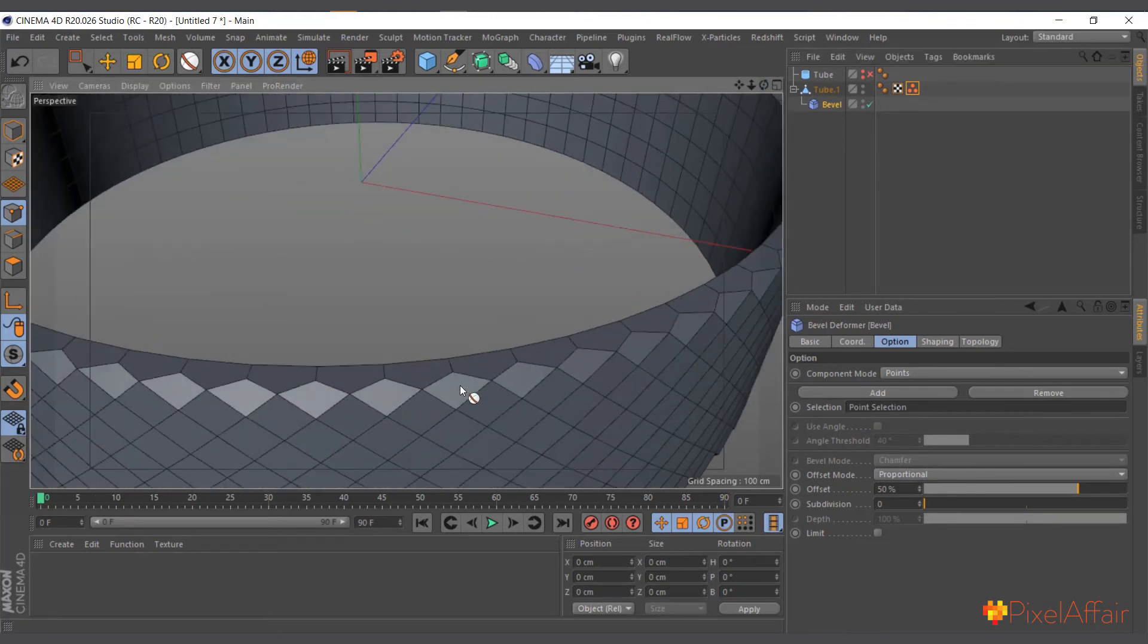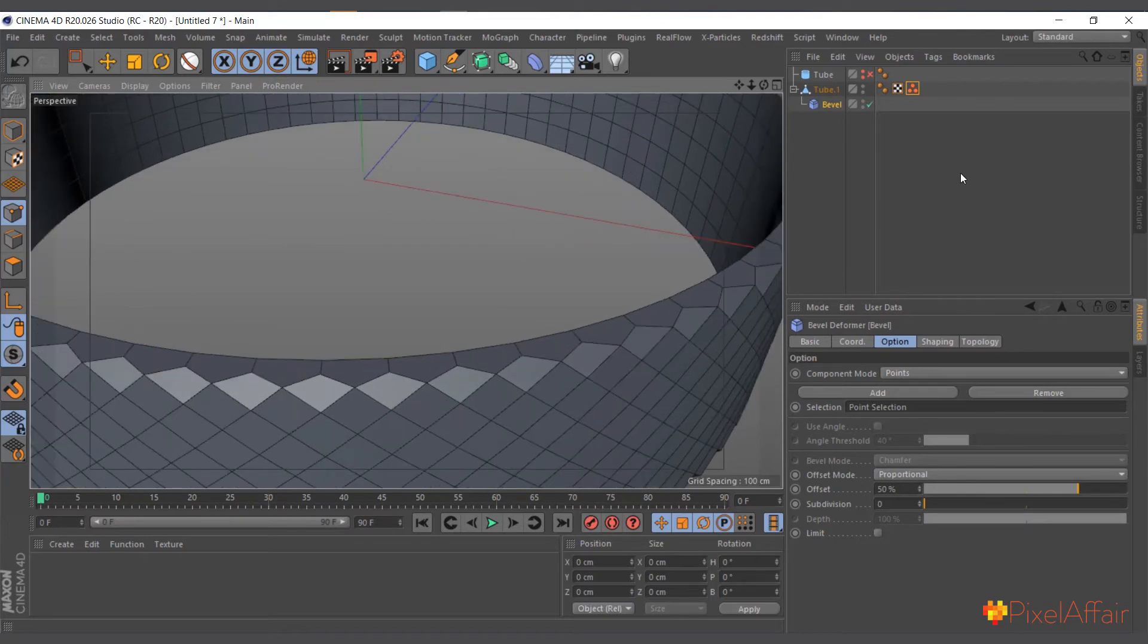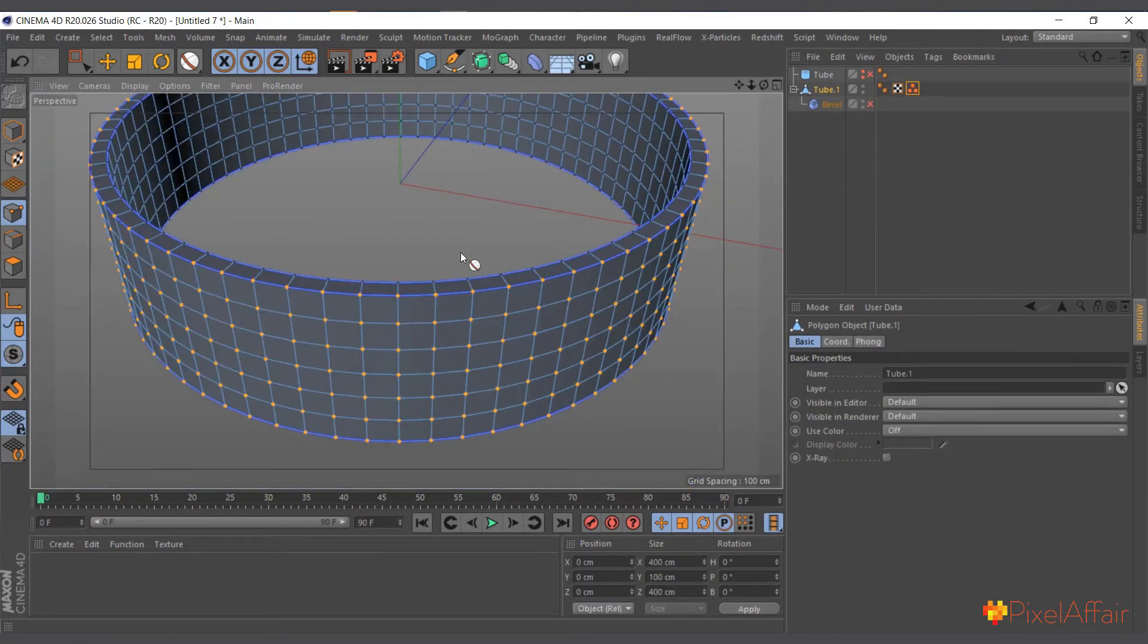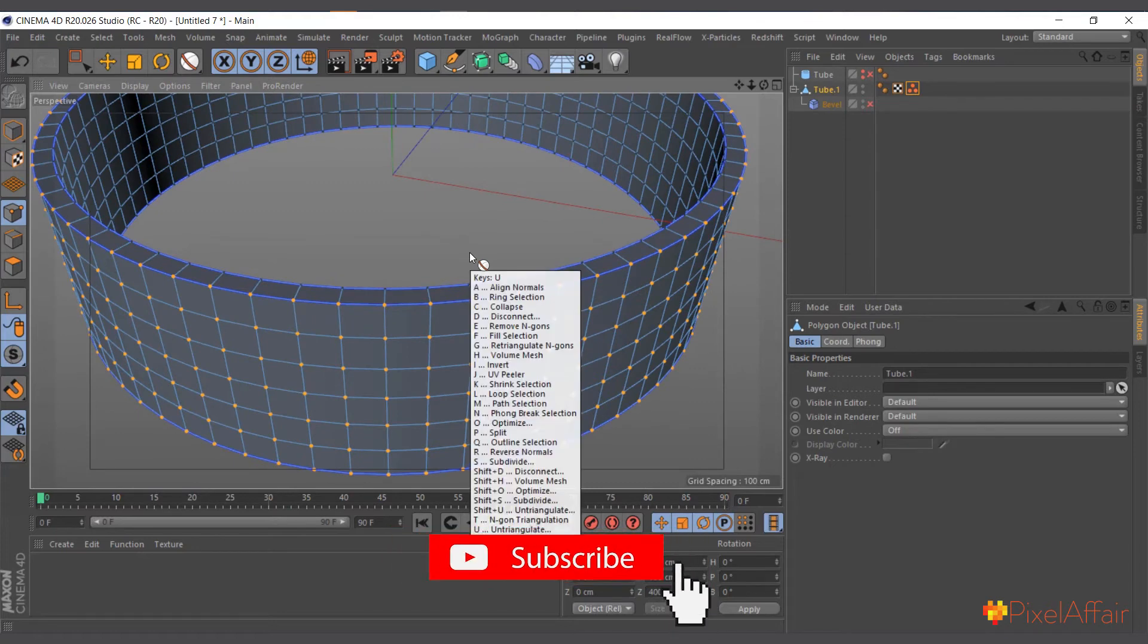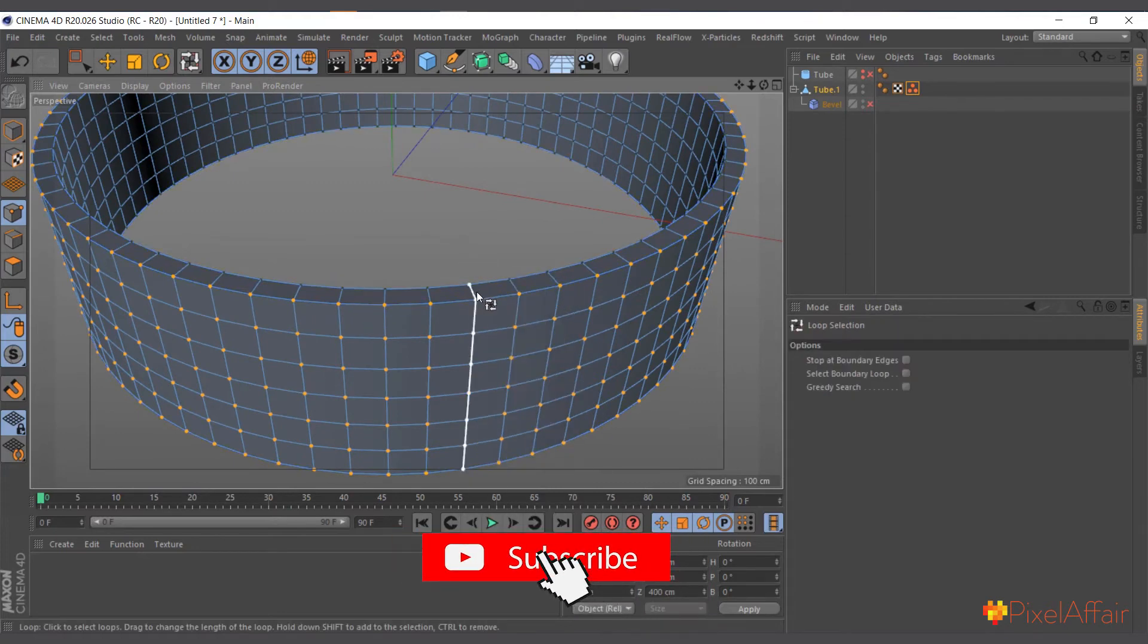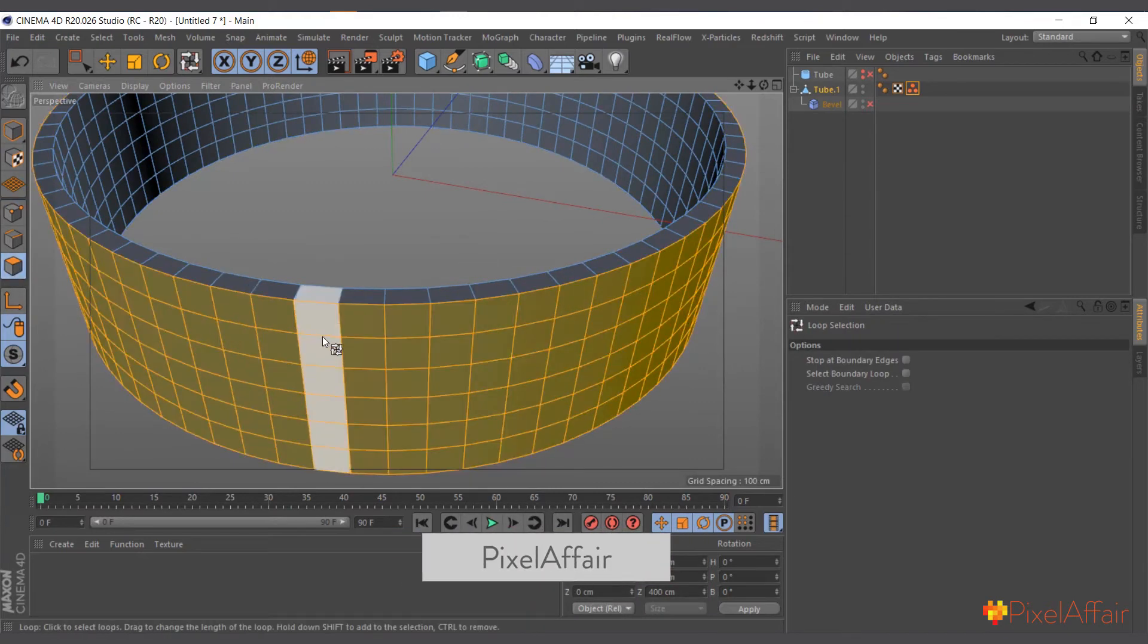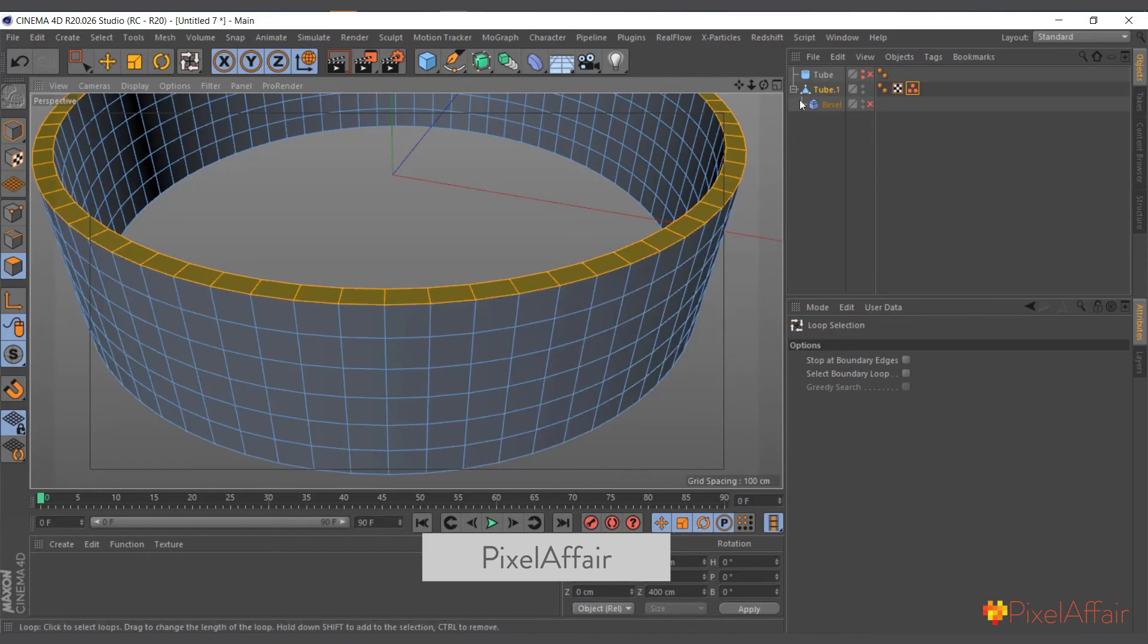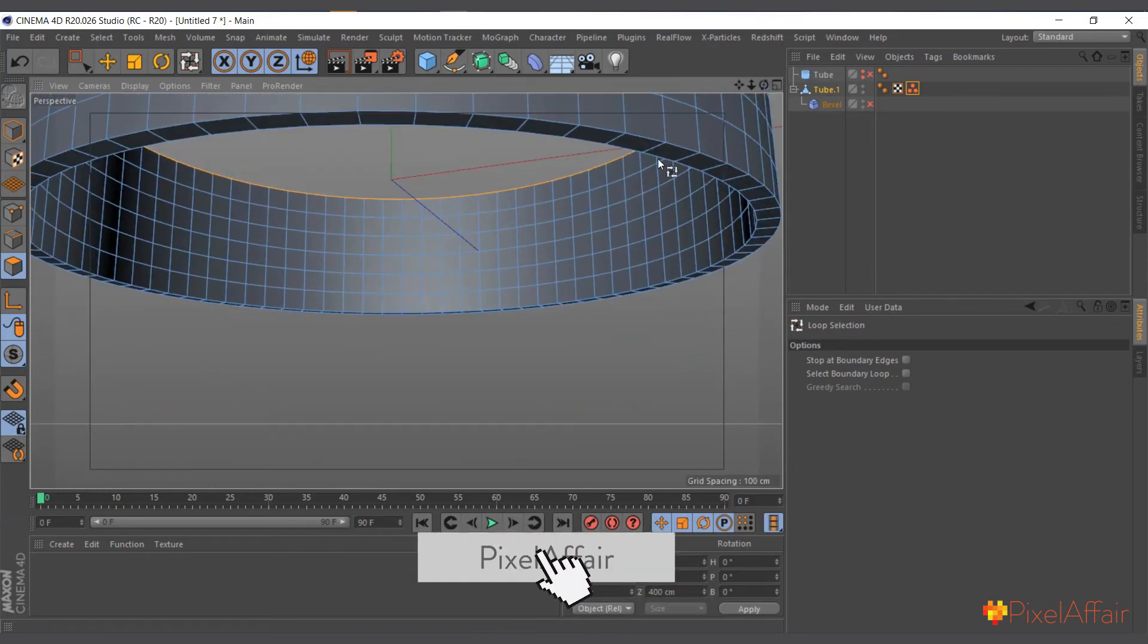And now you can see it's affecting only the outer part, but still it's affecting the edges. So how do we work around that? So I'll disable it again.